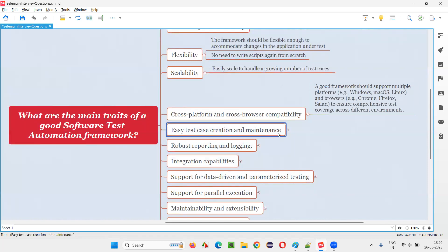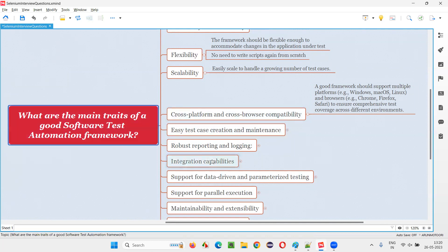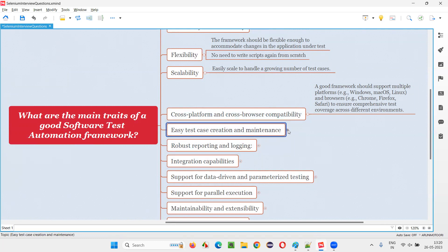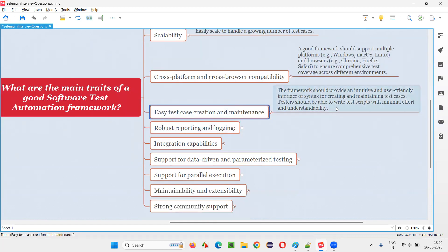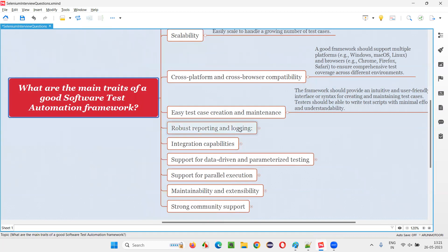Easy test case creation and maintenance: the people writing automation scripts using this framework should feel how easy it is. The framework should provide an intuitive and user-friendly interface or syntax for creating and maintaining test scripts. People should not be writing driver.findElement kind of code — rather, they should be calling simple methods like a login() method. The complexity of writing automation scripts should be abstracted from the individual tests, so testers can write scripts with minimal effort.